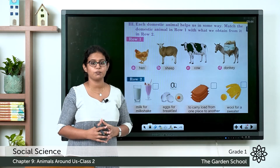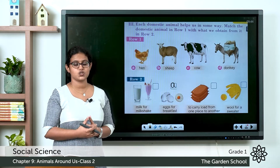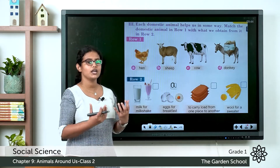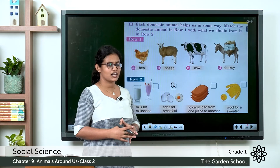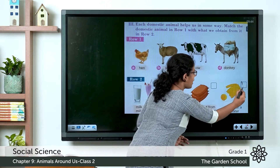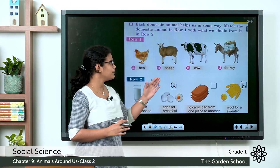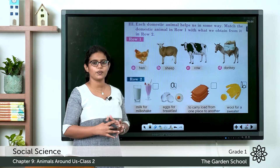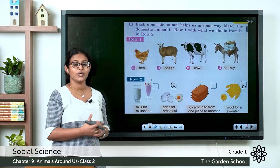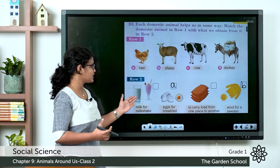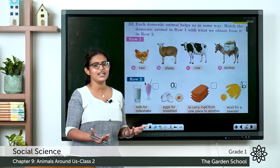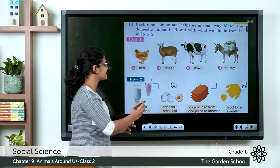What about the second one? It's a picture of a sheep. What do we get from sheep? We get wool. Wool for a sweater is the last option, so you can write B. Coming to the next one, it's a picture of a cow. What do we get from a cow? We get milk. It is given milk for milkshake, so you can write C.